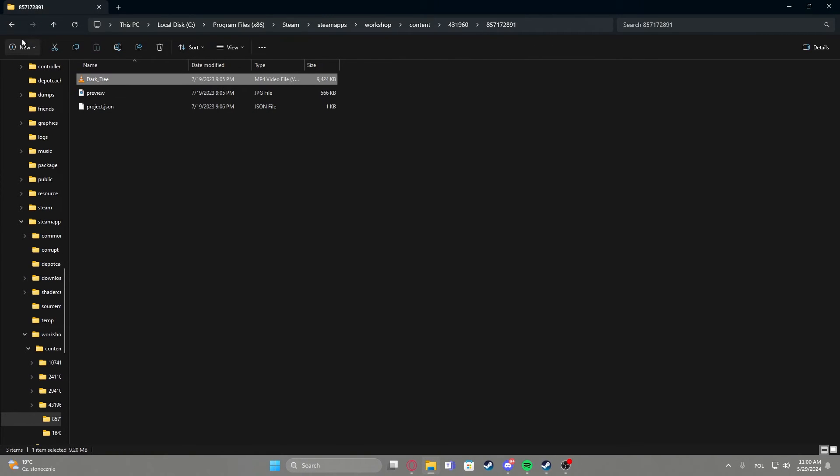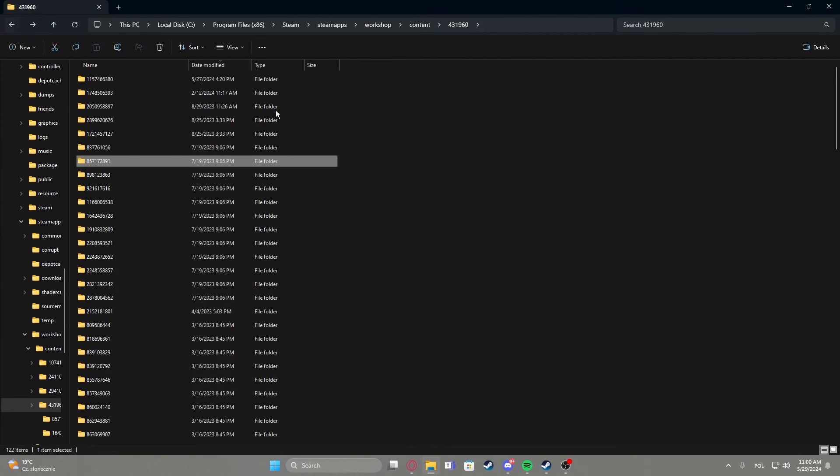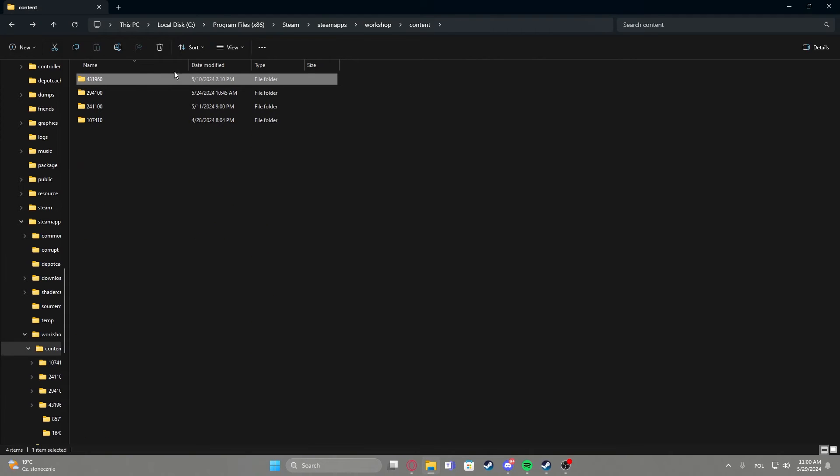But I'm not sure. And that's basically how you find the mods for games from the Steam workshop.